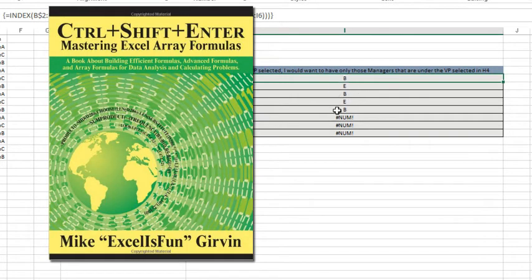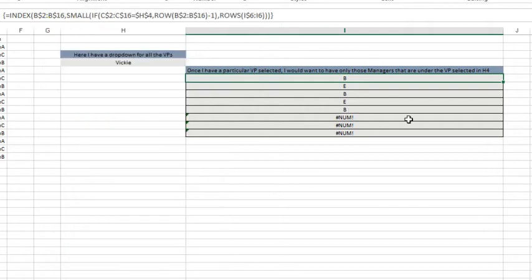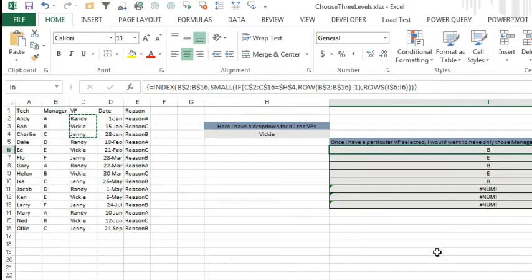We then have to do a second array formula to get just the unique values and then feed that into data validation. I said, wait a second, if we're using Excel 2013, there's a much easier way to go.